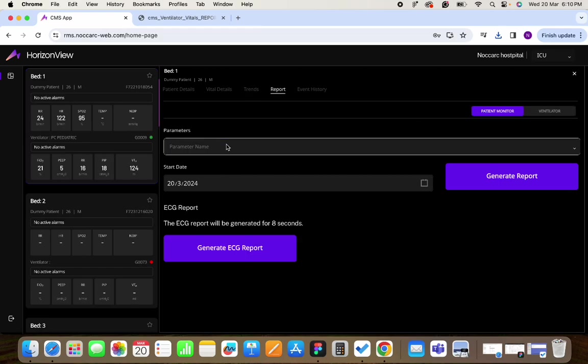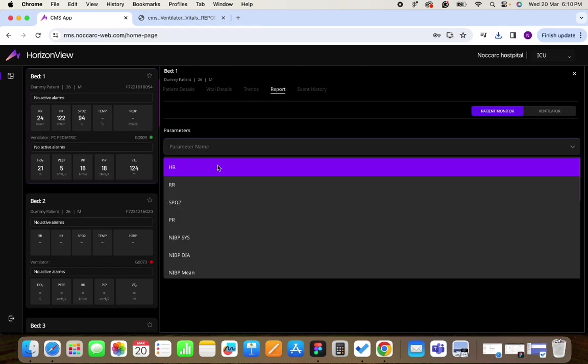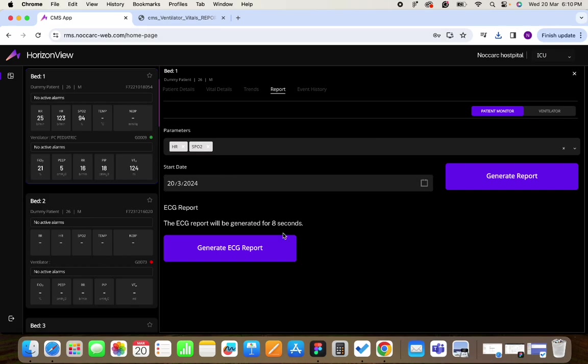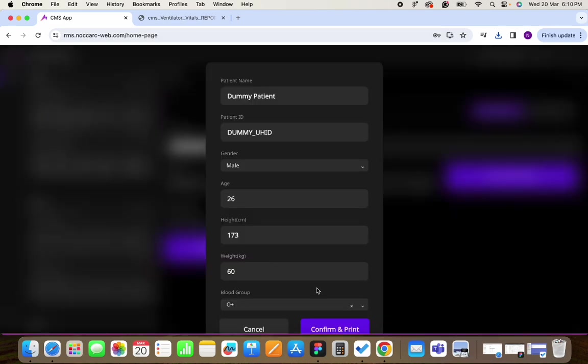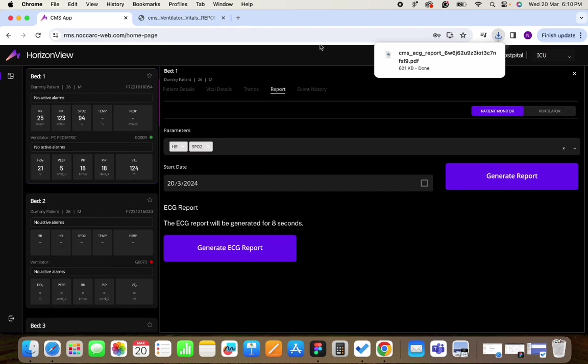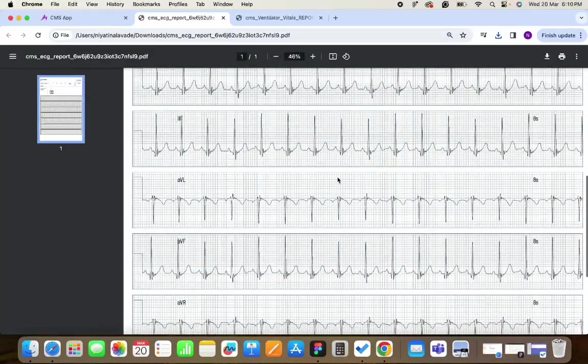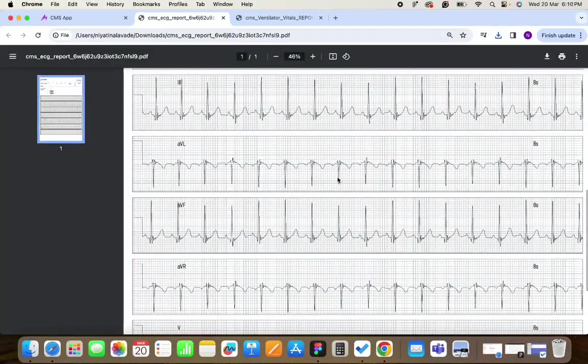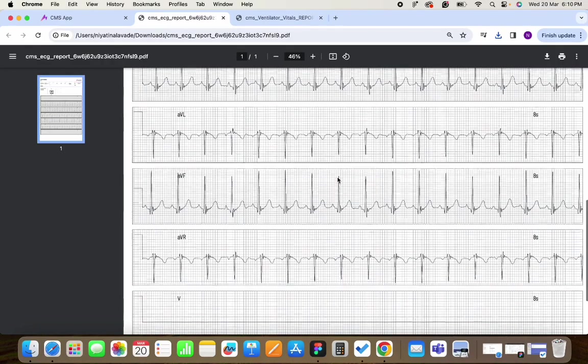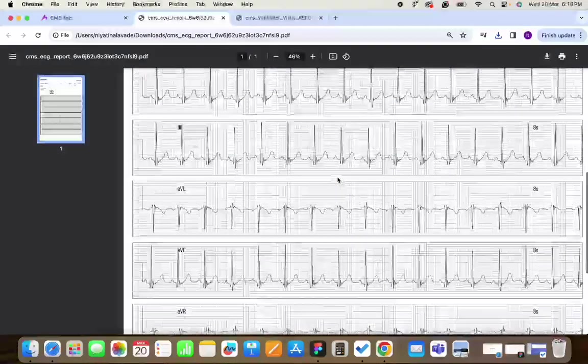For patient monitor you can create TPR charts and you can create the ECG report. For creating ECG reports you have to click on the confirm and print button after clicking on the ECG button. Then the ECG will appear and you will have the data of all the leads which are connected for the patient.